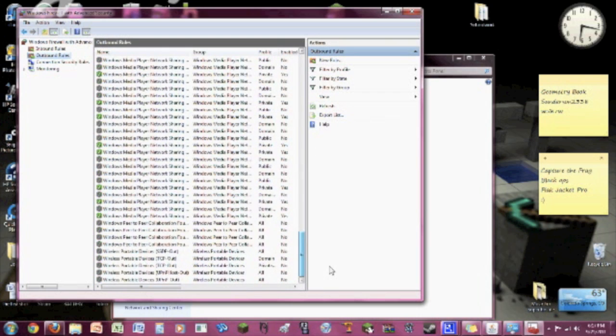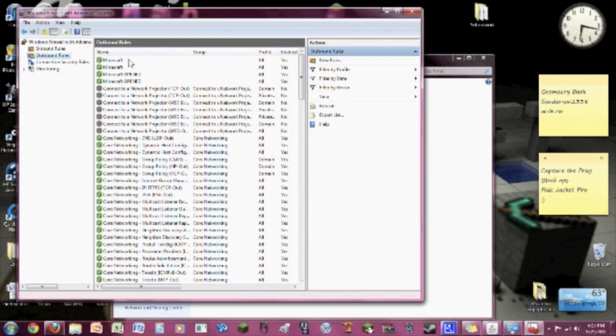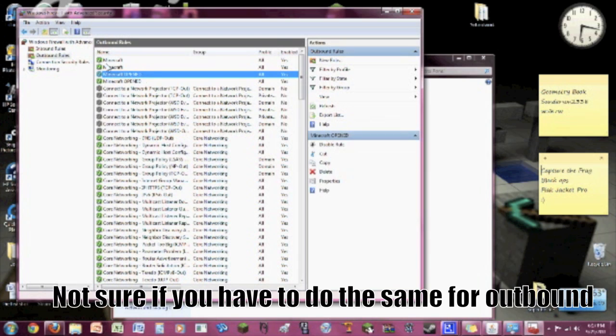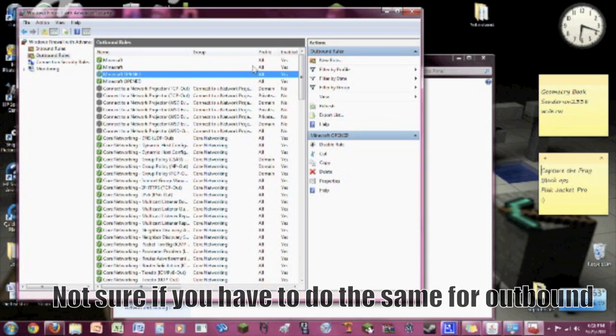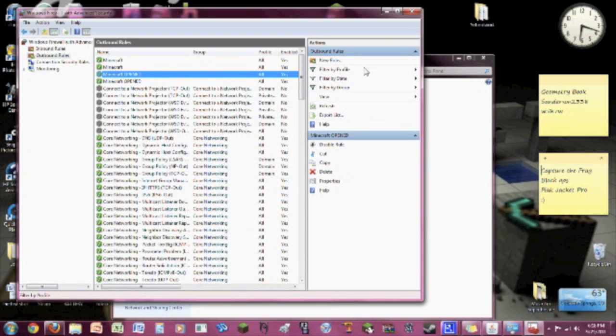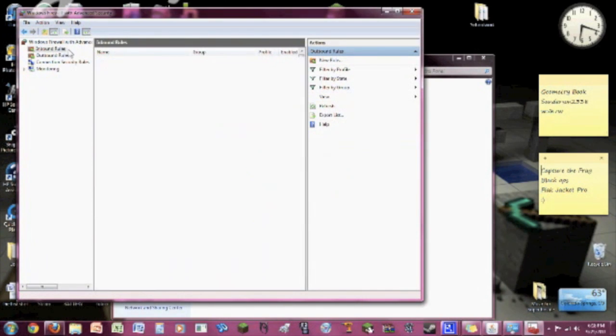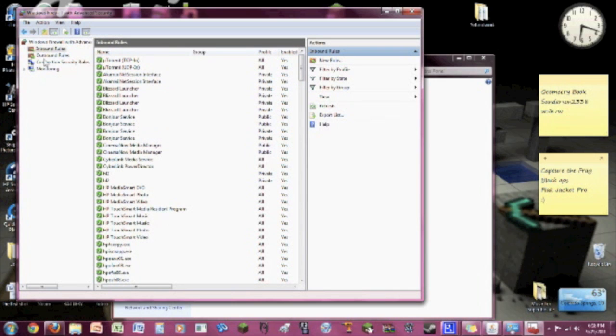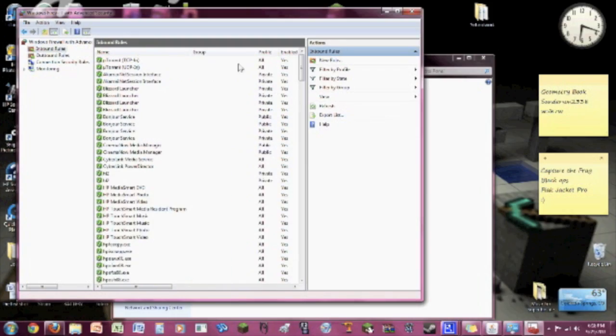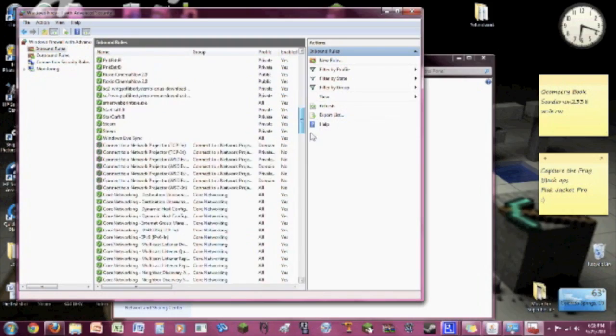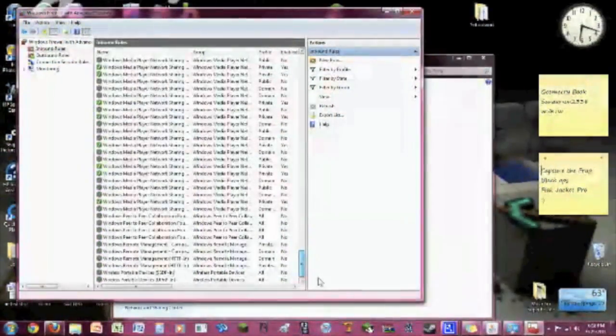Now in Outbound Rules, I'm not sure if you have to do this for Outbound Rules. Just do the same thing for New Rule. I honestly don't know if you need to do it for Outbound Rules, that's something I should have looked up, I'm sorry for that. But you're probably going to want to do it in Outbound Rules just to make sure.